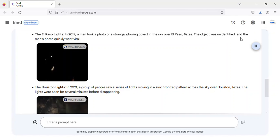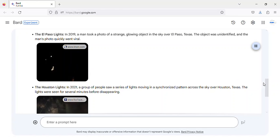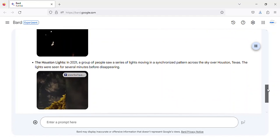The object was unidentified, and the man's photo quickly went viral. Image of El Paso Lights UFO sighting in Texas.